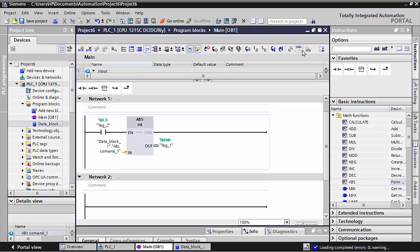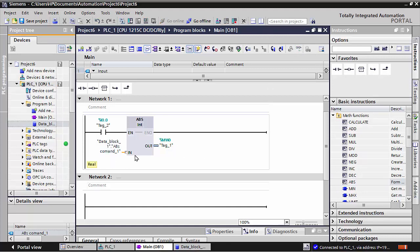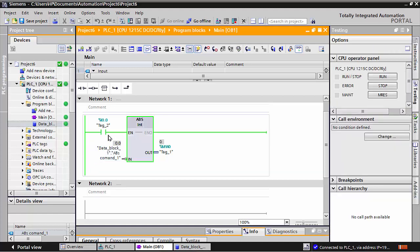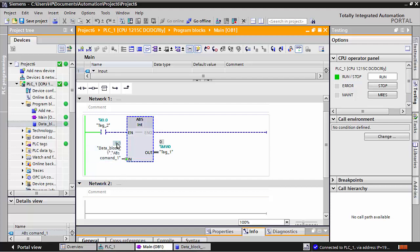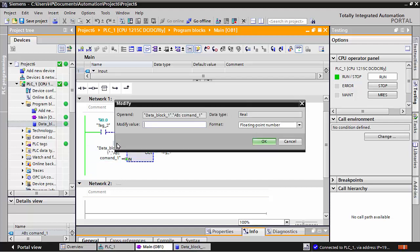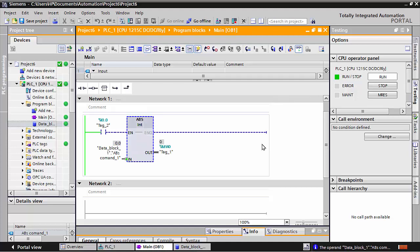You can see in PLCSIM - I will make the simulation on and you can see my signal is ready at I0.0. If I stop it, execution will stop. If I write here, for example, 6.49999, it will be considered 6.